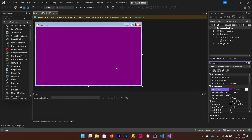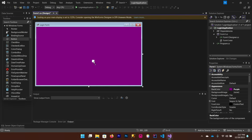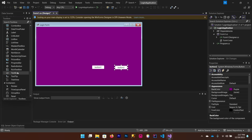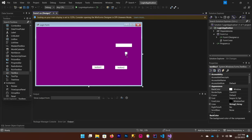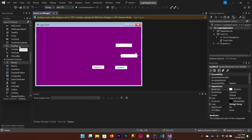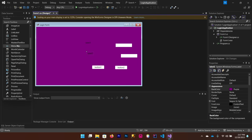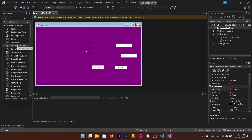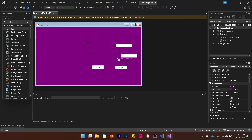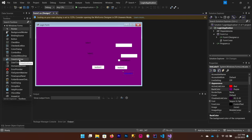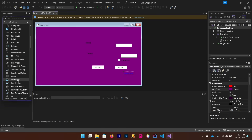I'm going to choose this purple color from the web colors. Now from the Toolbox, drag and drop some controls. We need two buttons, so drag and drop two buttons. We also need two text boxes, two labels, one checkbox, one link label, and one picture box.